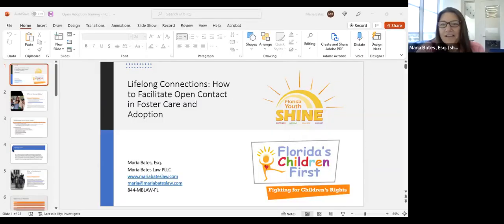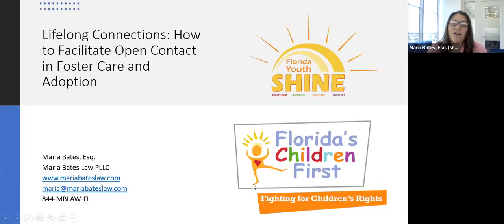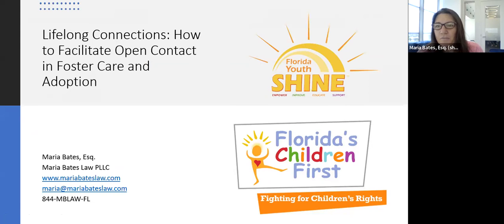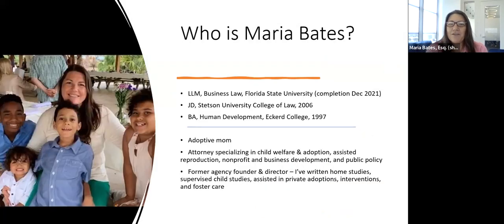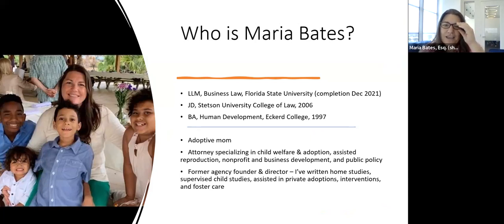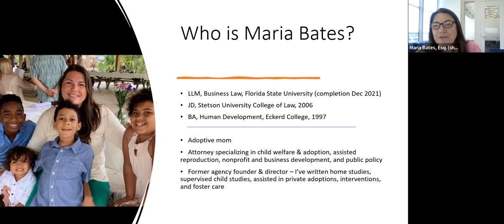Hello everyone. I'm going to start sharing my screen. Welcome to Lifelong Connections: How to Facilitate Open Contact in Foster Care and Adoption. I am Maria Bates. I am a solo practitioner licensed in Florida and D.C., and I am overjoyed to be here with Florida Youth Shine and Florida's Children First. This is our third in the series of adoption webinars we started last year in July.